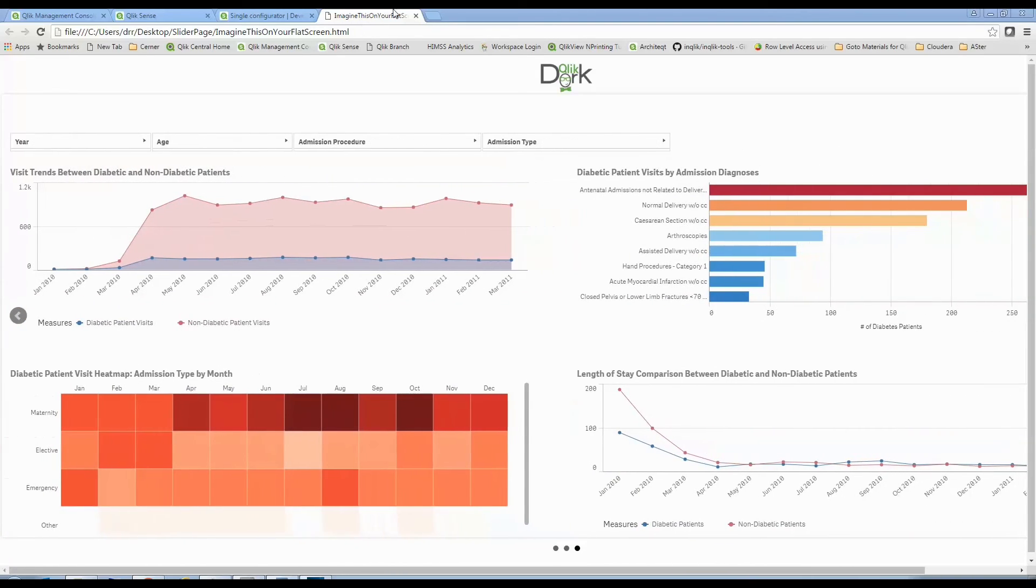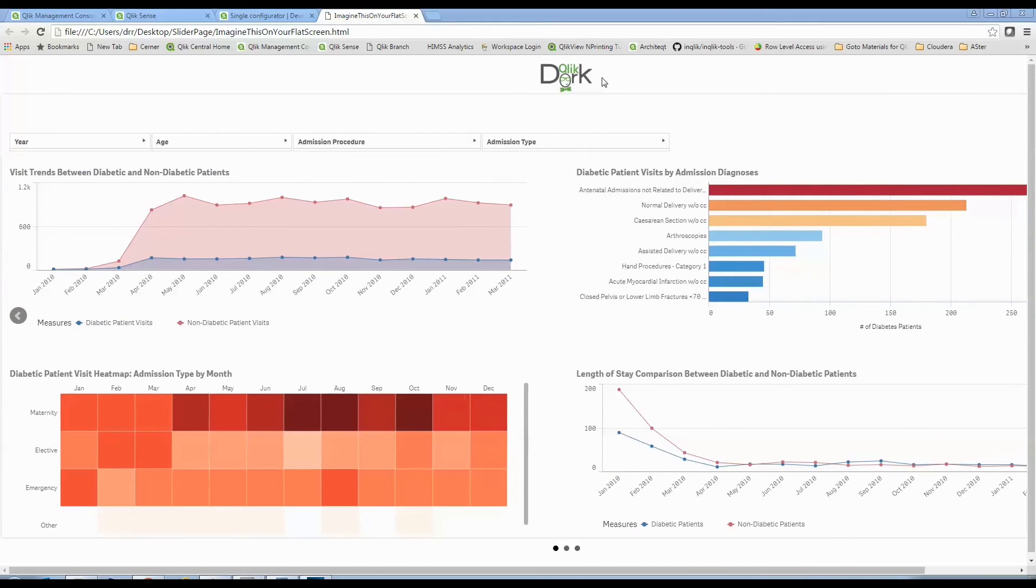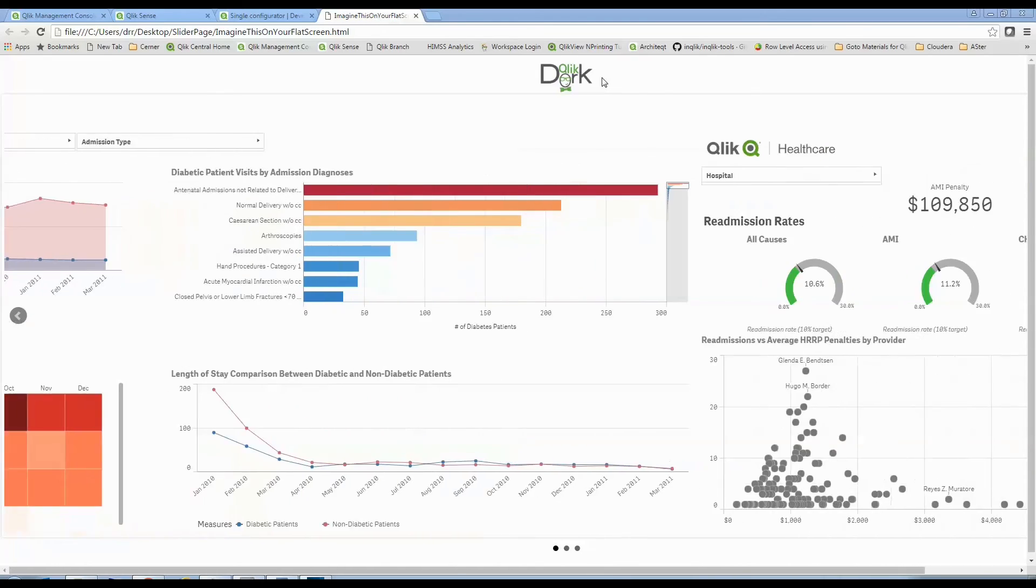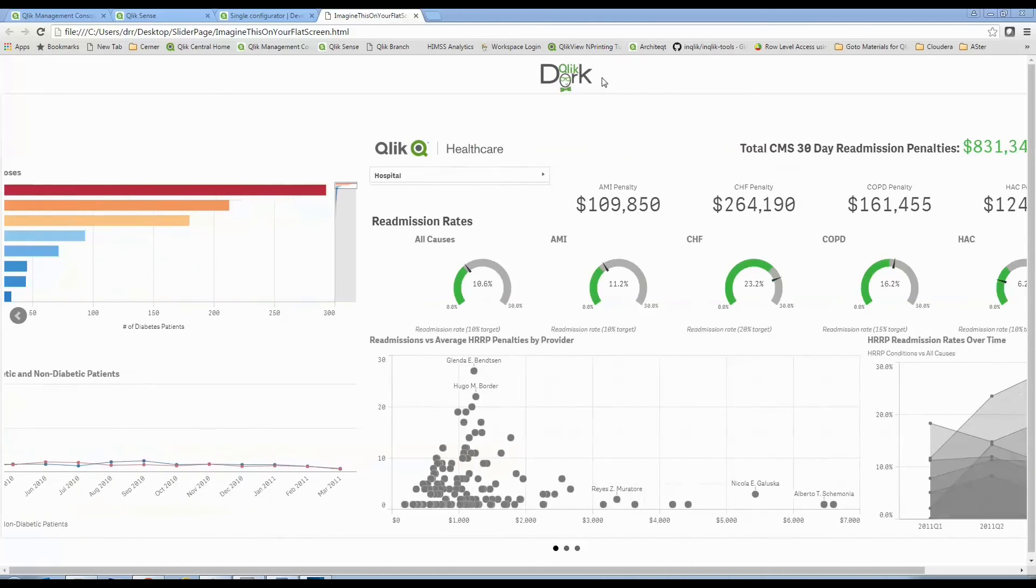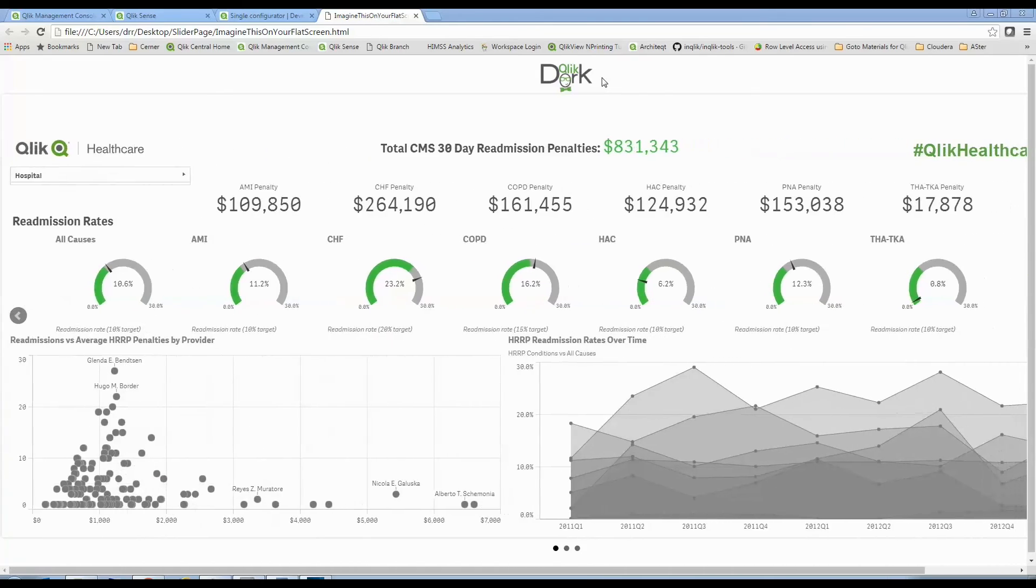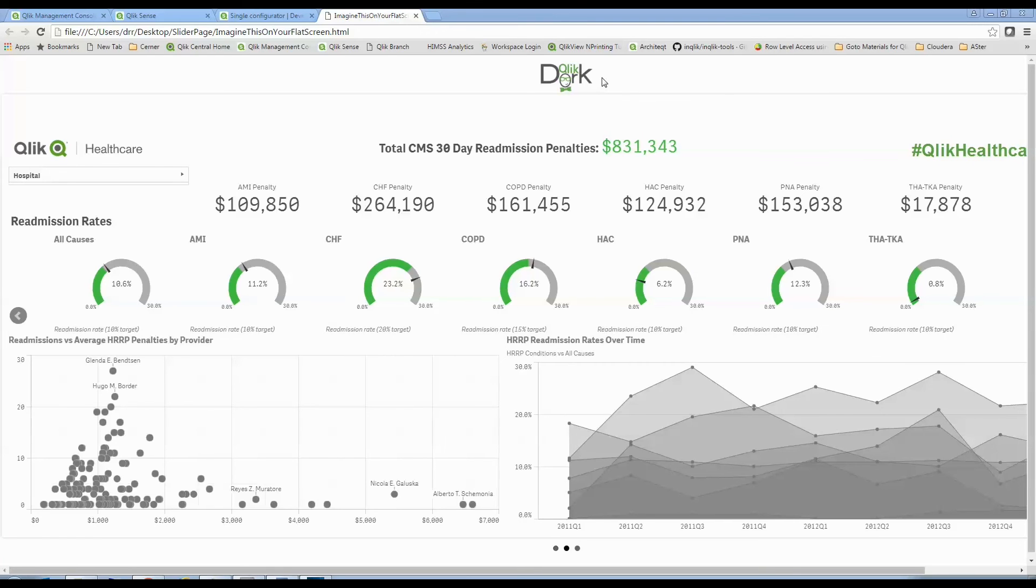You notice that you could even put logos, you could have other information on here that would say hey if you like what you're seeing why don't you give me a call and we'll build you an application something like that.